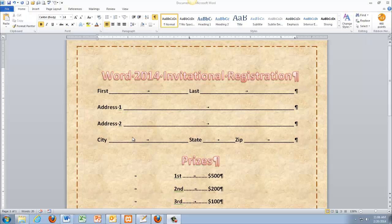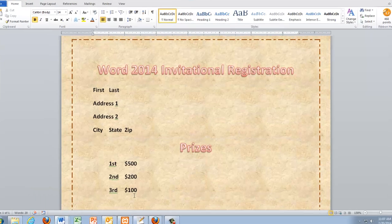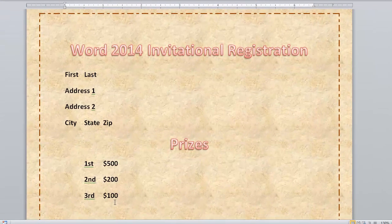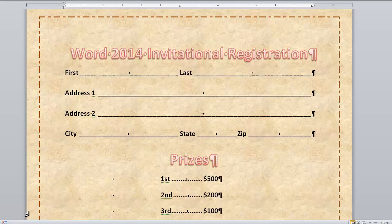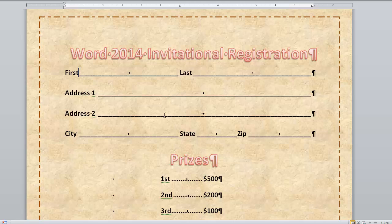So we're going to format a document to look like this. I already have the document — it's just missing the tab stops, like this. It's a pretty big difference. Let's just look at the finished product for a minute. It's got some things like borders, a texture, and some word art.